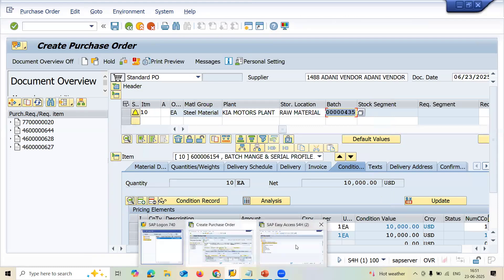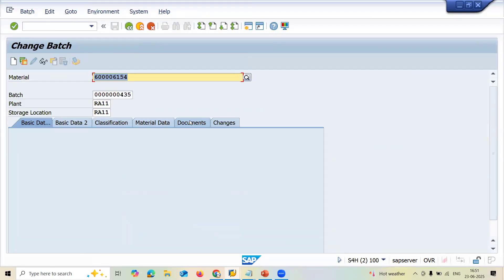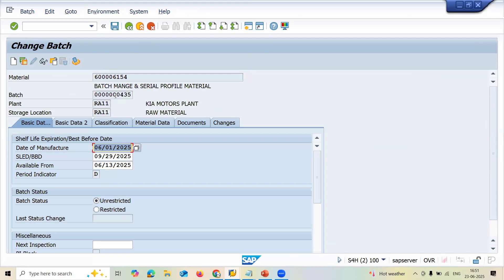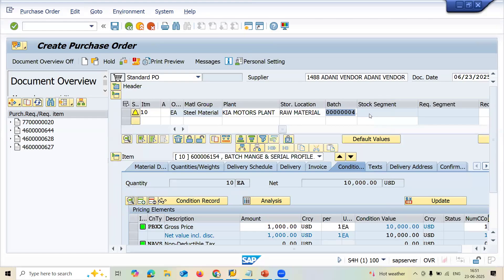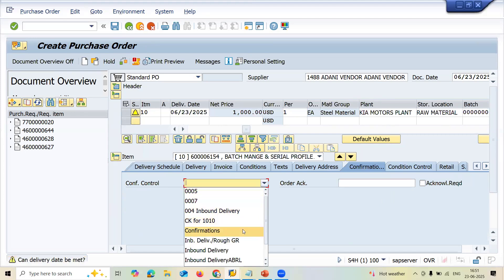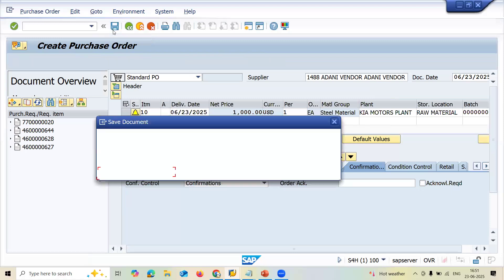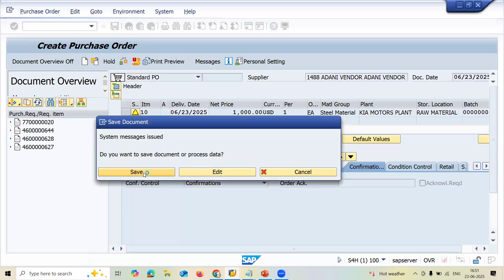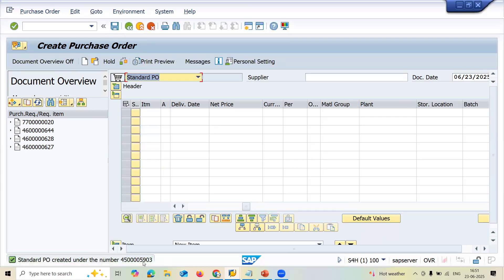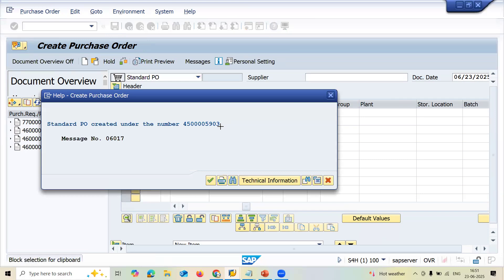Let me check that batch also in MSC2N — see here, this is the batch which I have created. I am just selecting it here. Before saving, go to the confirmation. I need to pack the material — click on to confirmation. Let me save this. This is my PO.